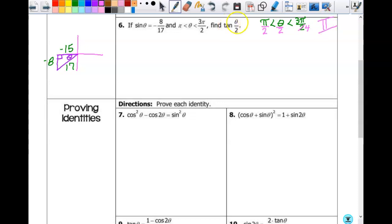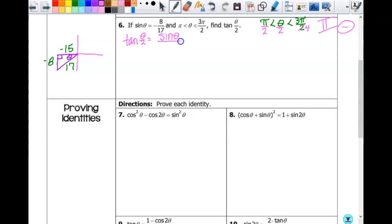We're looking for tangent of the half angle, and tangent in the second quadrant is negative. For the half angle tangent formulas I have options, and I can avoid a square root — good news. I wouldn't choose the first option unless I had to. Which of the other two do you want? The third one. So we'll use tangent of θ/2 equals sine θ over one plus cosine θ — you probably liked that one because it's positive in the denominator.